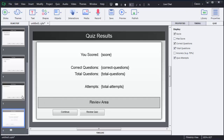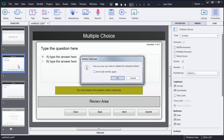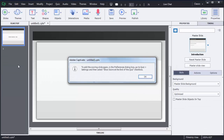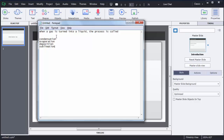Before we create a multiple choice question, first I will delete these other slides. Right now you can see there is only one slide here. I have a question written in Notepad: 'When a gas is turned into a liquid, the process is called...' with four options — condensation, evaporation, deposition, and submission. It is a multiple choice type of question which we can create using Adobe Captivate 8.